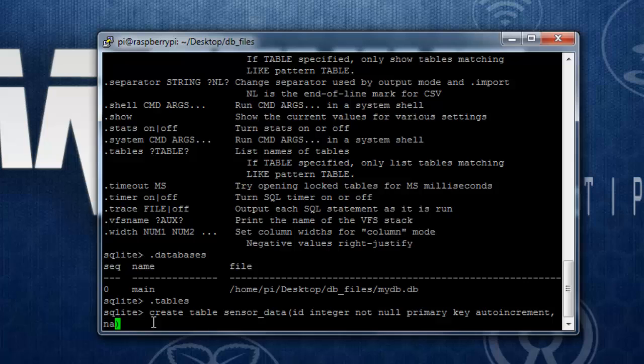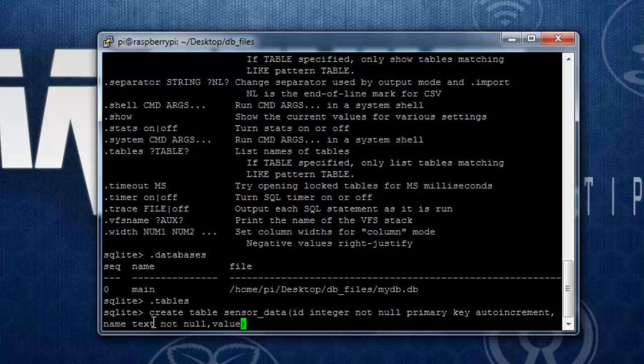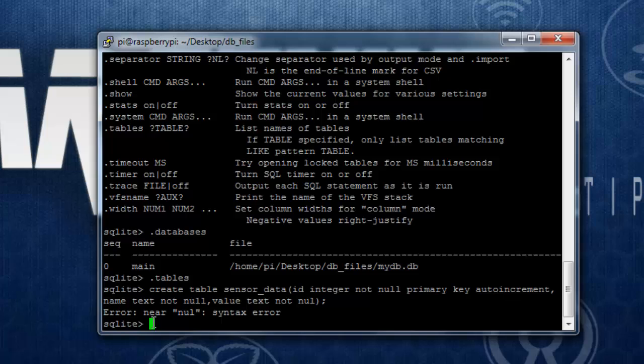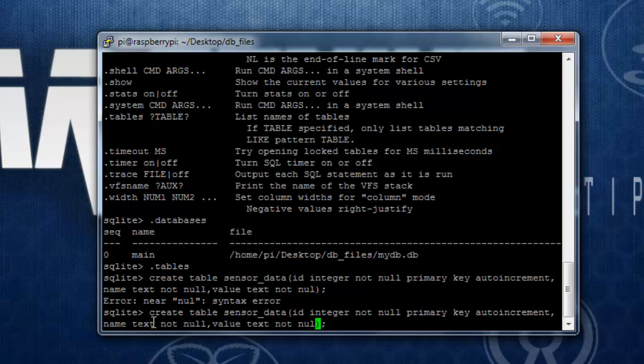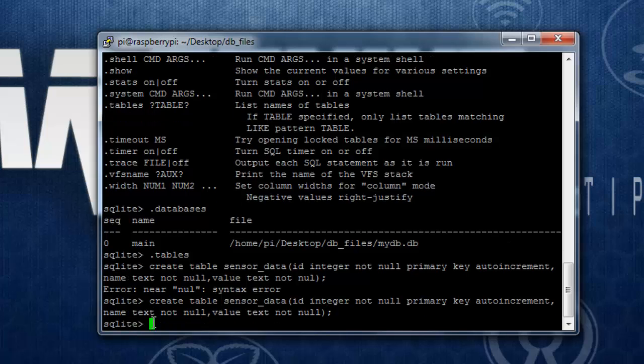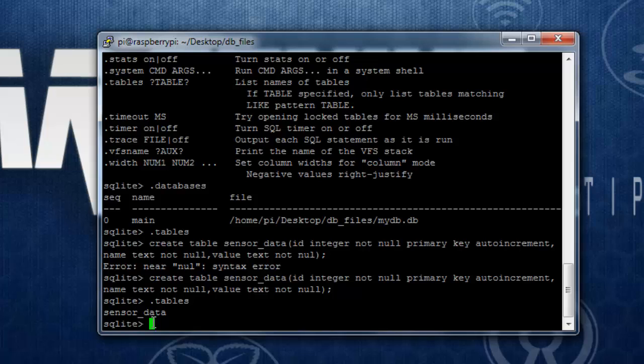Then name, it is name of the sensor, this is text and not null. I will make another column called value, again this is also text. Each transaction completes with a semicolon. Now when you type in the command .tables, it will show you the sensor_data table.